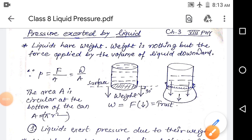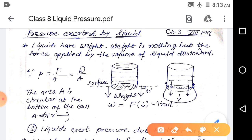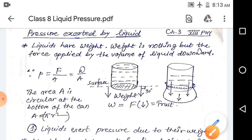Good morning students, this is Abhijit sir. We will continue with chapter 3 and for this video we have the topic: liquid pressure. First, we consider that liquids have their weight. Weight is nothing but the force applied by the volume of the liquid in the downward direction — that means if something has weight, it applies a force downward toward the earth's surface.